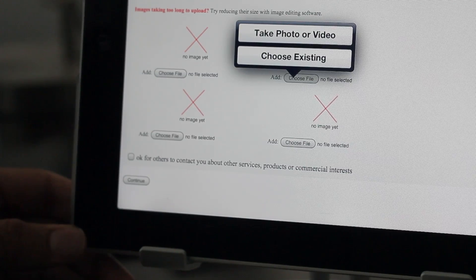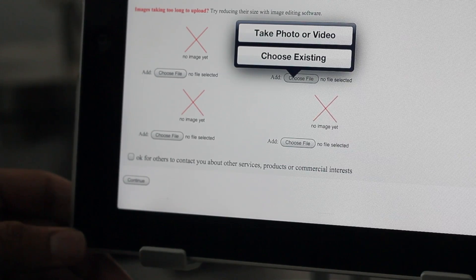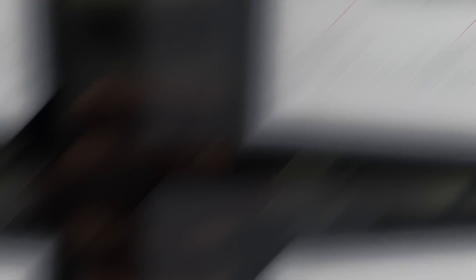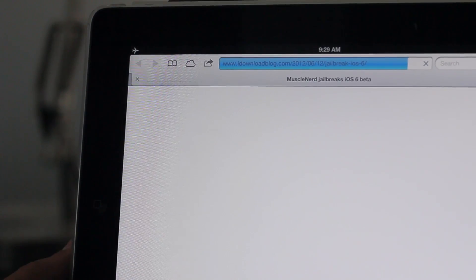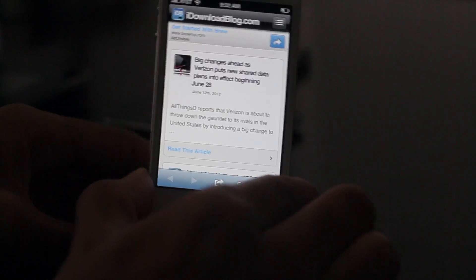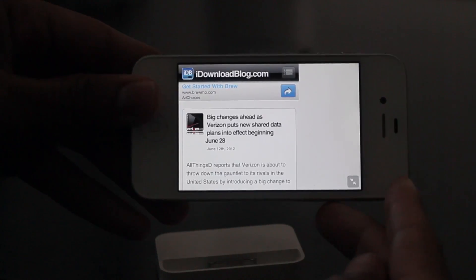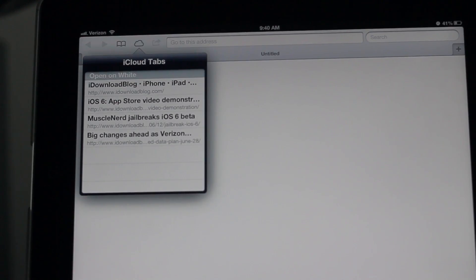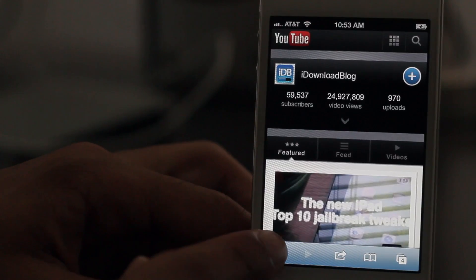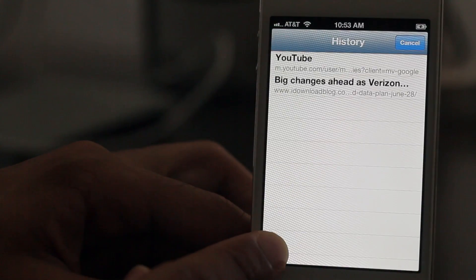So that's a roundup of all the new features we were able to locate. I'm sure there are others. So let us know if you found anything new or what you think about all the new features for iOS 6 with regard to Safari. Let me know what you guys think in the comment section below. This is Jeff with iDownloadBlog.